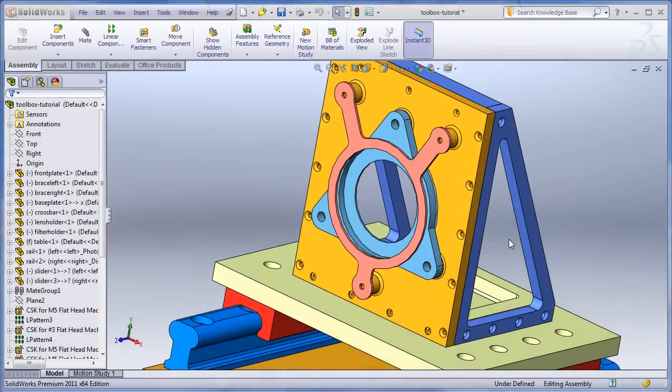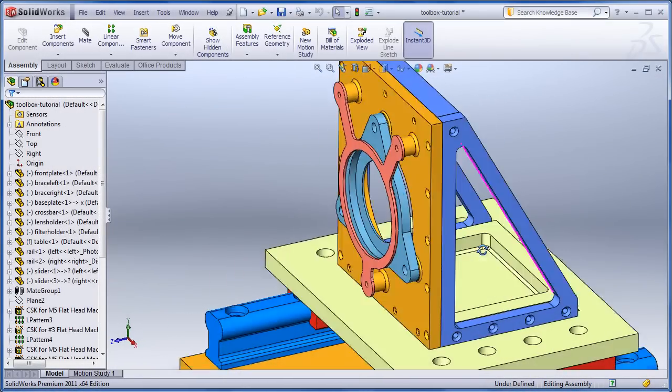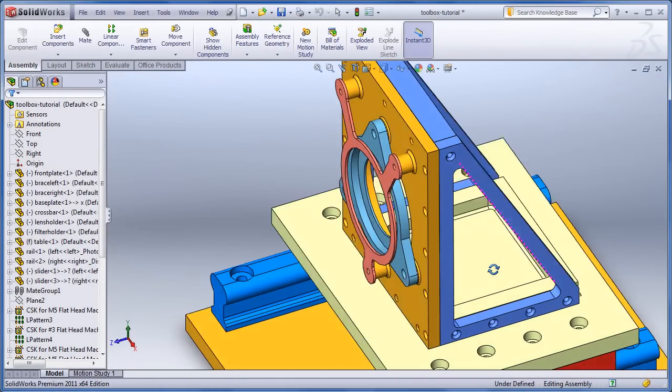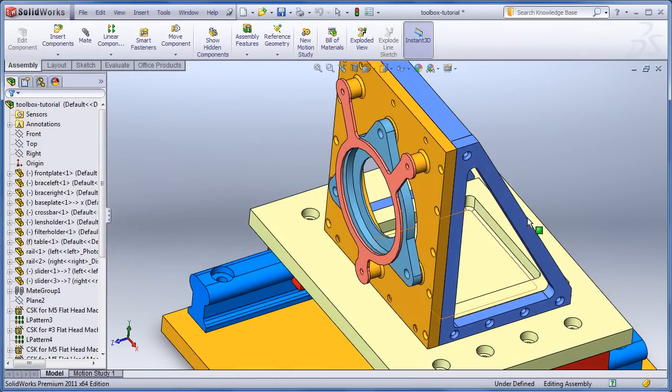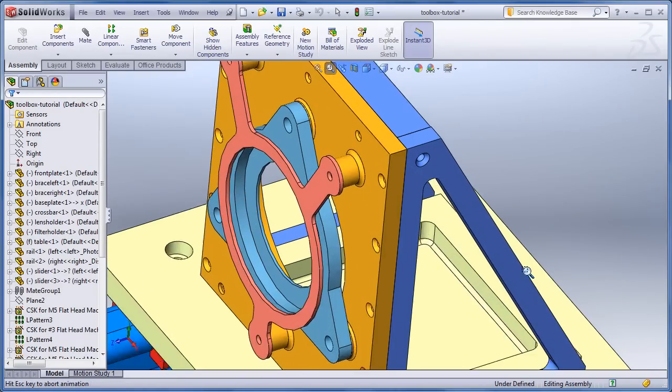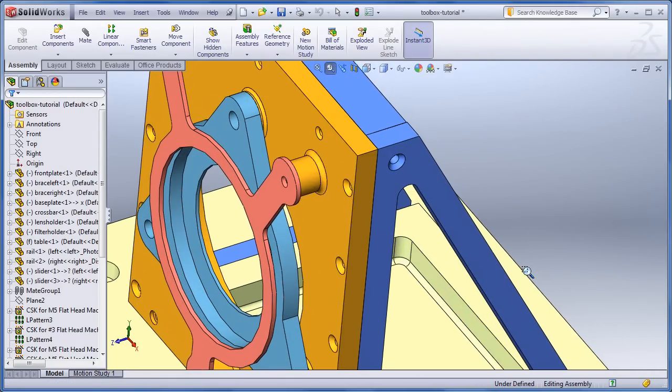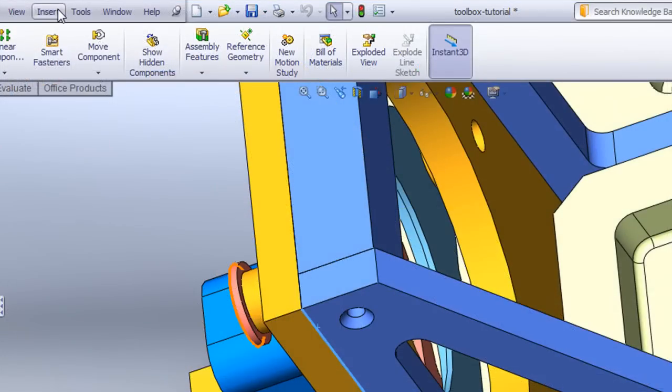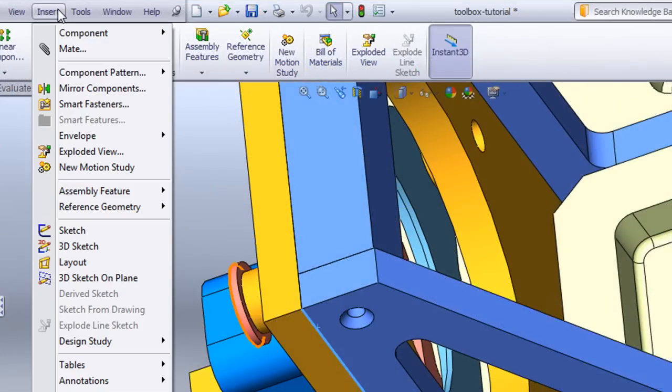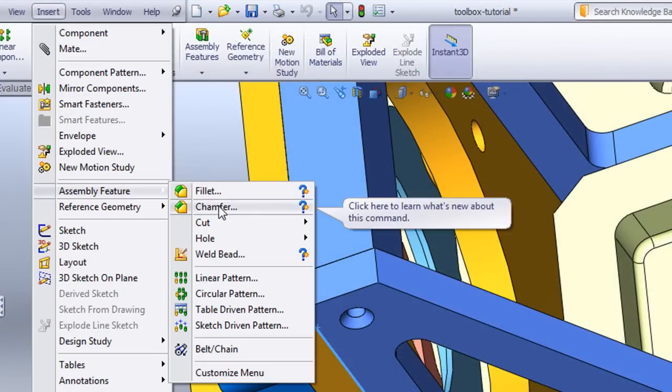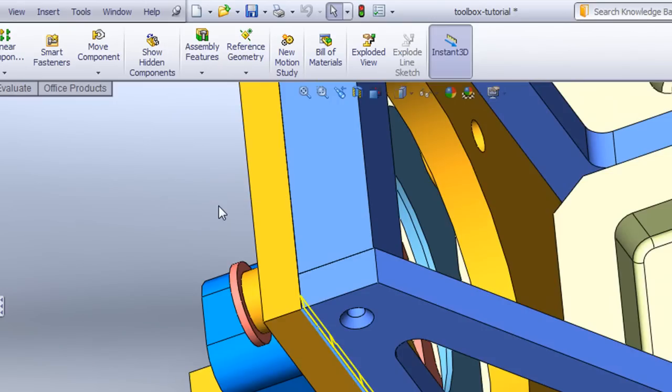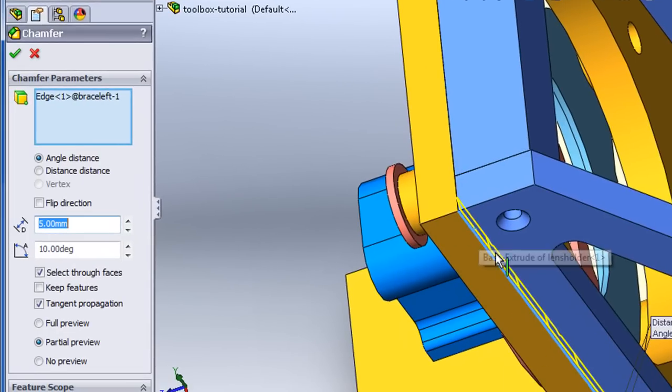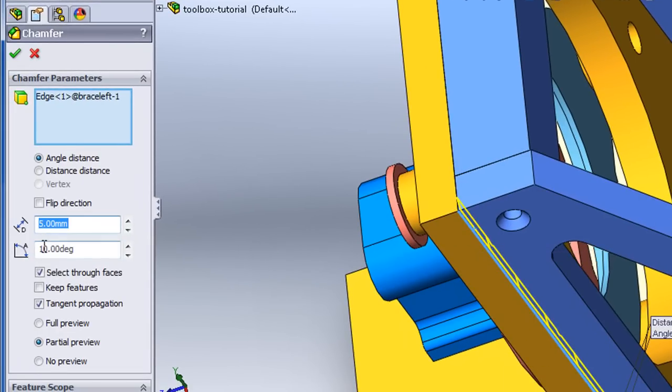Some of the operations that you used to have to do in the part level, you'll be able to do it right here in the assembly mode now. Suppose I'd like to trim these two adjacent faces at an angle to create chamfered corners, then weld them together. I don't need to go back to the part level and get out of that assembly mode to do that. I can just insert the features I want, chamfers in this case, as assembly features.